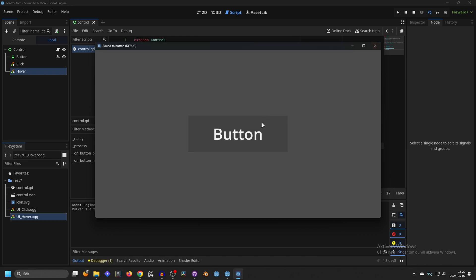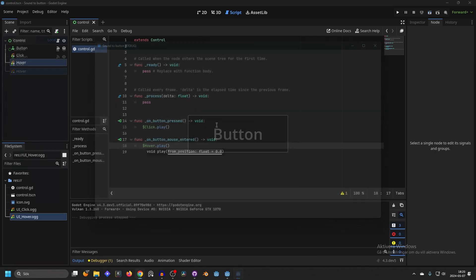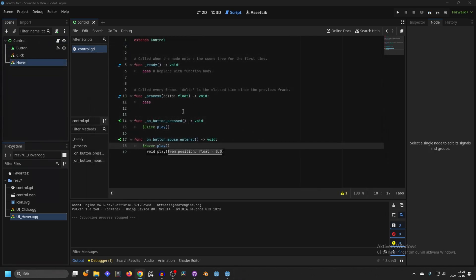You can now see that the hover sound is working and the click sound is working. This is basically the easy and simple way. Next I'm going to show you the smart way.